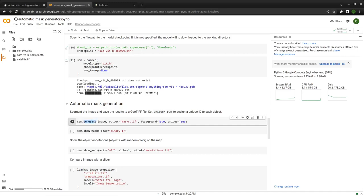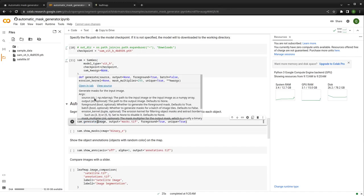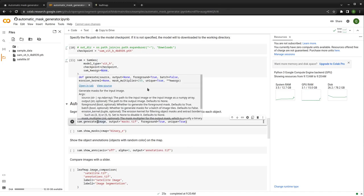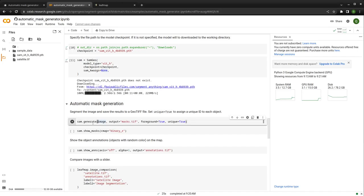The function you need to use is sam.generate. If you hover your mouse on the function name, you will see the documentation. The 'source' is basically the image you want to segment. You can set the 'output'. The 'foreground' parameter means by default the segmentation model will segment everything. If you just want the foreground — for example, buildings and trees without the background — you can set this to true. 'Batch' means if the image is too big to fit in memory, you can set batch to two, and it will subdivide the image into smaller pieces and segment each one individually.